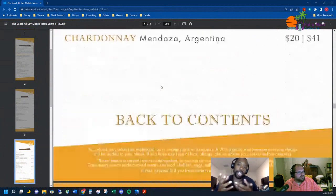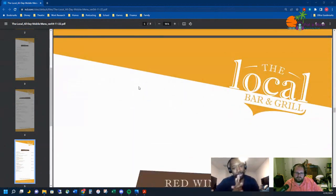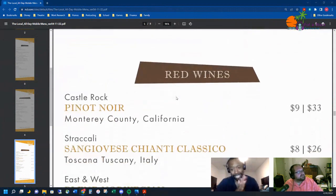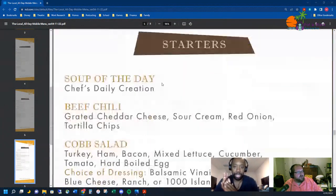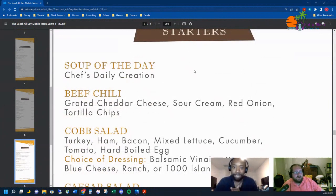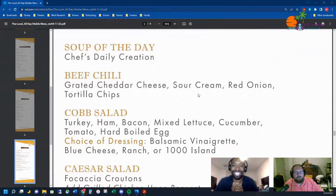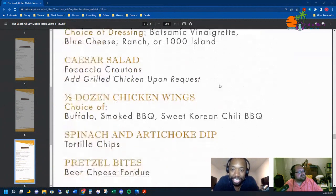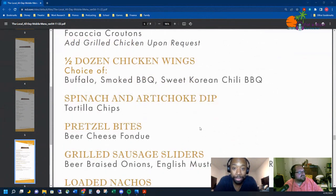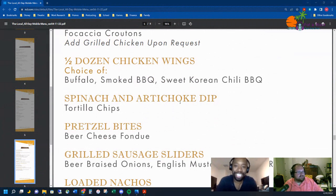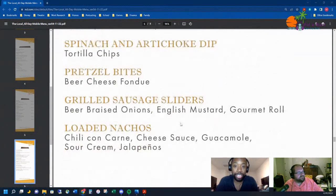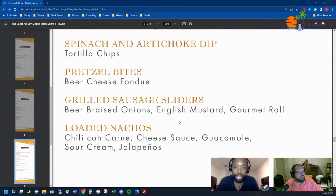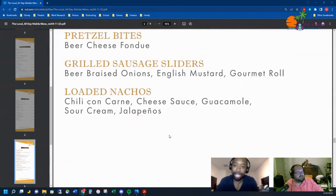Red wines they've got listed, and now we get to the food starters. Soup of the day, whatever it is I'll have that. Beef chili, cobb salad, Caesar salad, half dozen chicken wings—buffalo, smoked barbecue, Korean sweet chili barbecue. Yes sir. Spinach and artichoke dip, pretzel bites with beer cheese fondue—if you've watched anything we've done in the past, we've had those pretzels. Grilled sausage sliders, I'll give that a try. Got a load of nachos, love nachos.